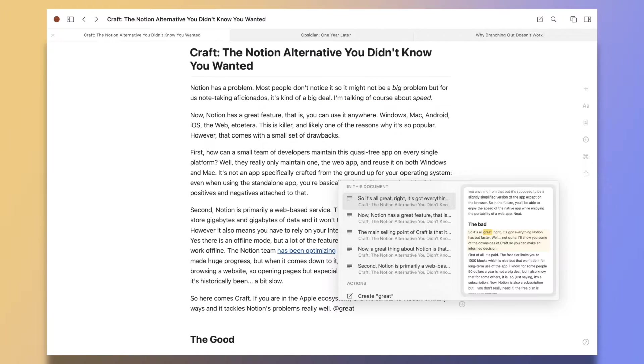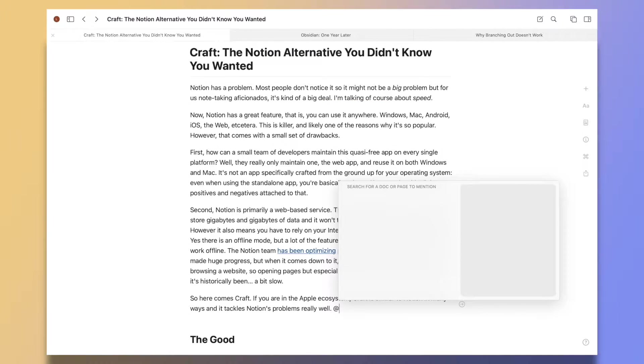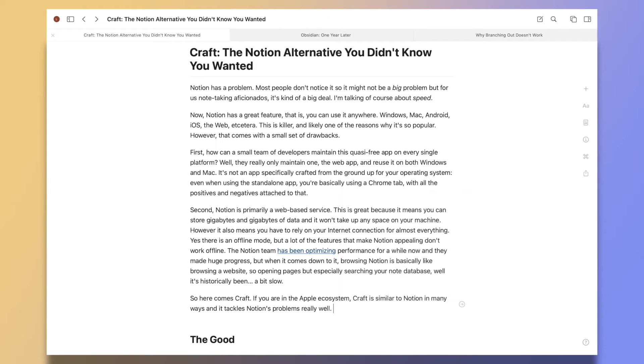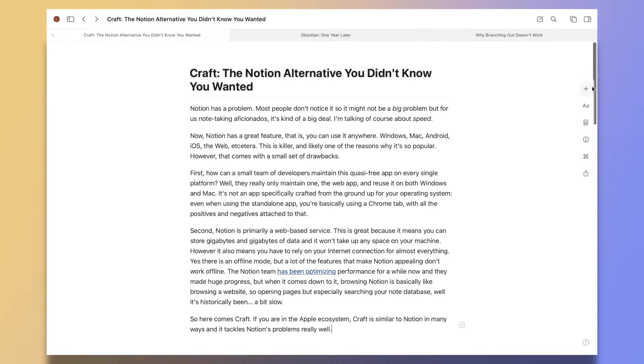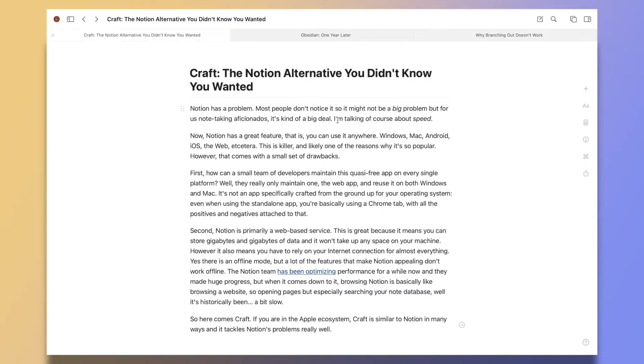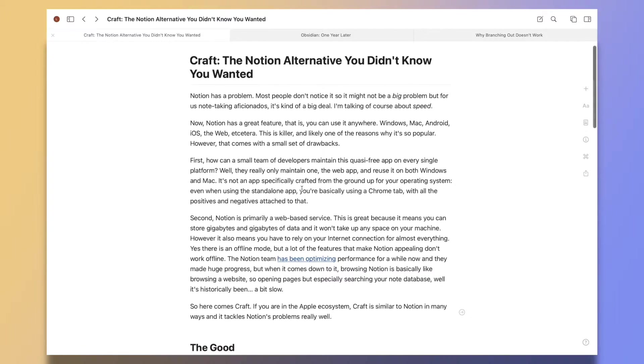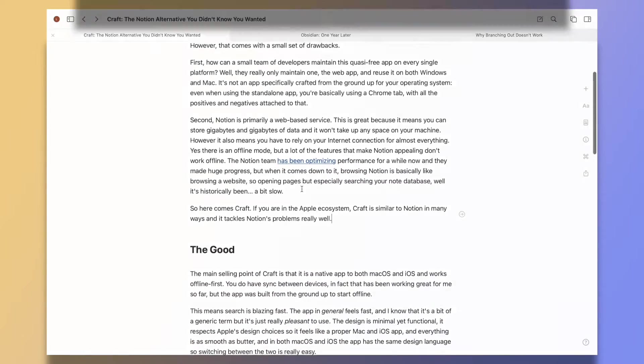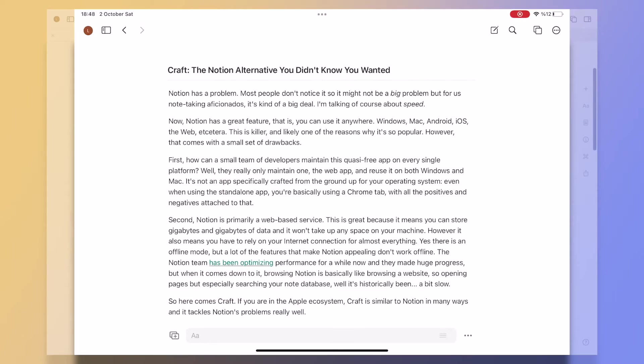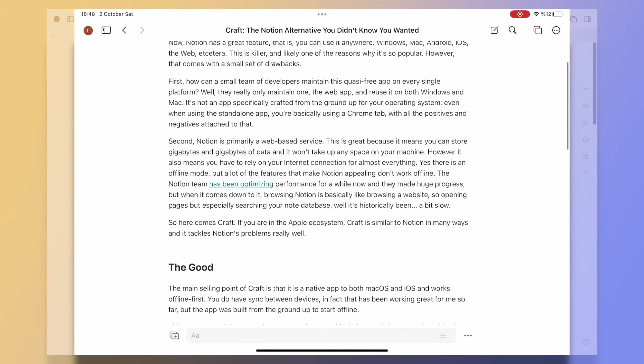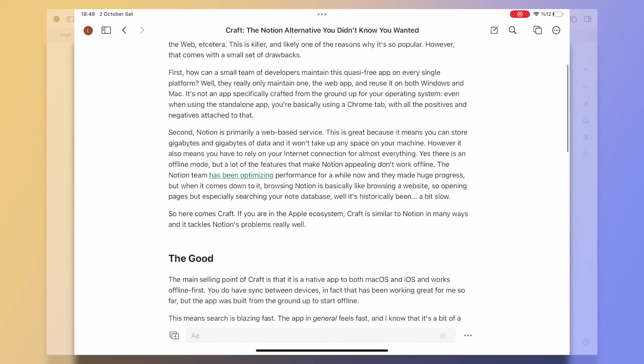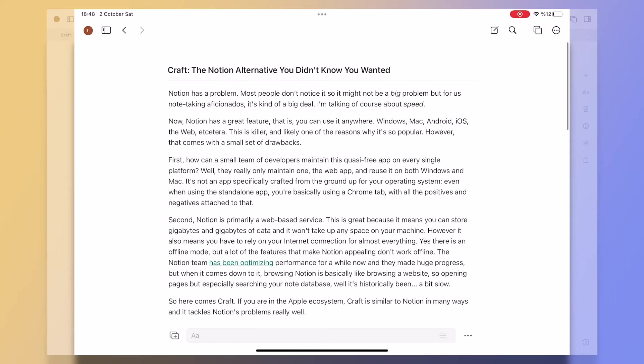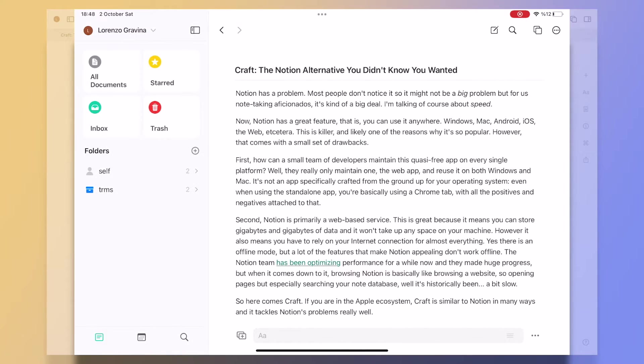The design is minimal yet functional. It respects Apple's design choices, so it feels like a proper Mac and iOS app. And everything is as smooth as butter. And in both macOS and iOS, the app has the same design language, so switching between the two is really, really easy.